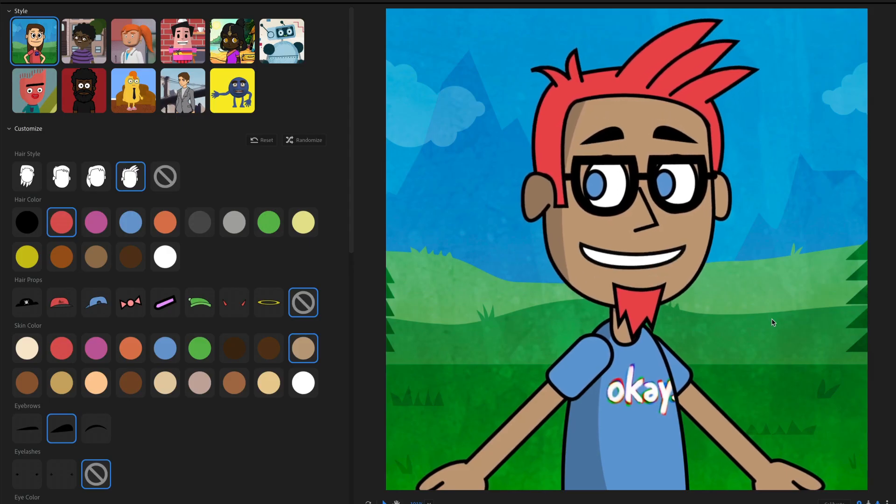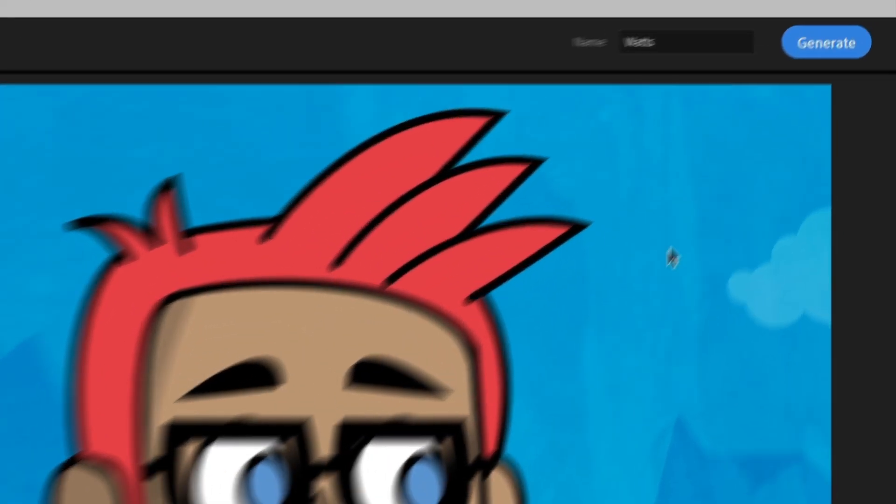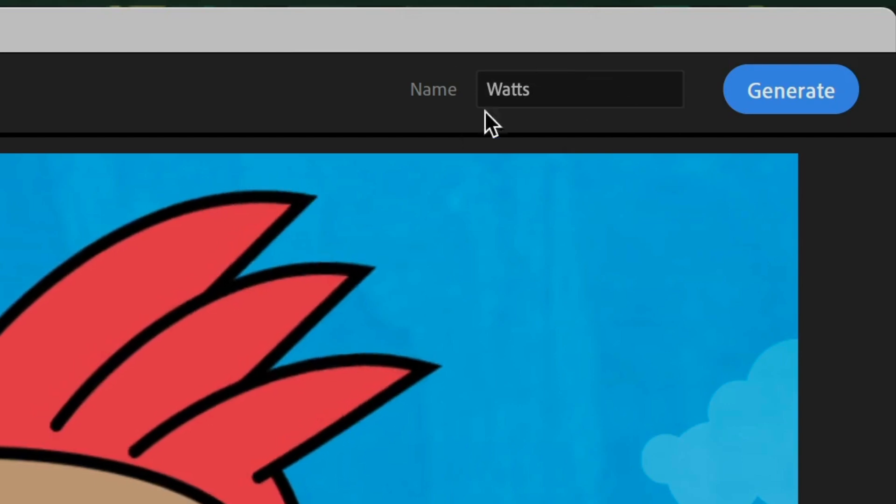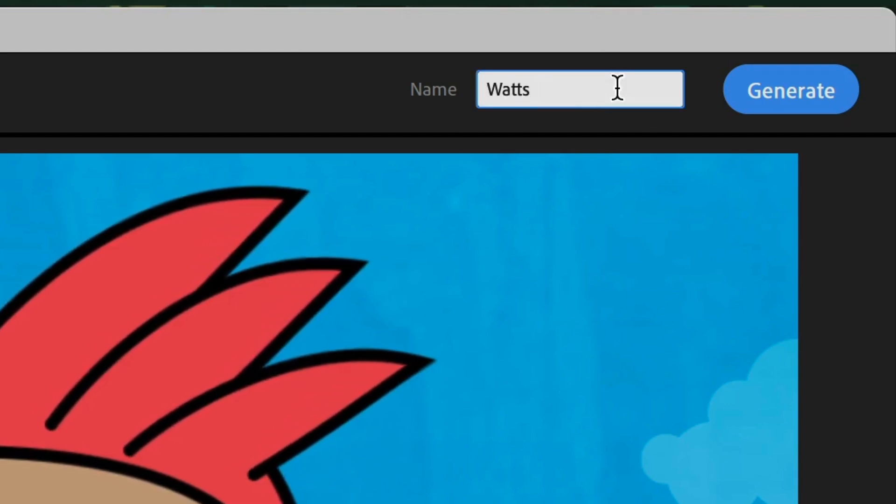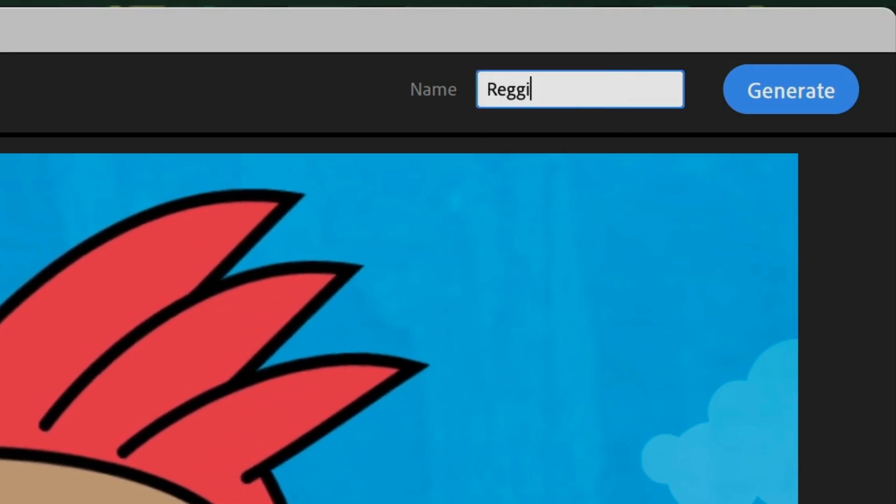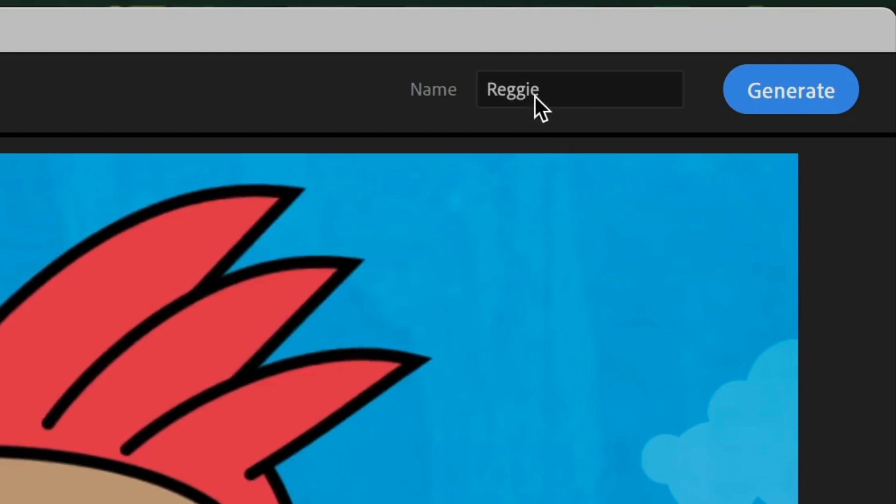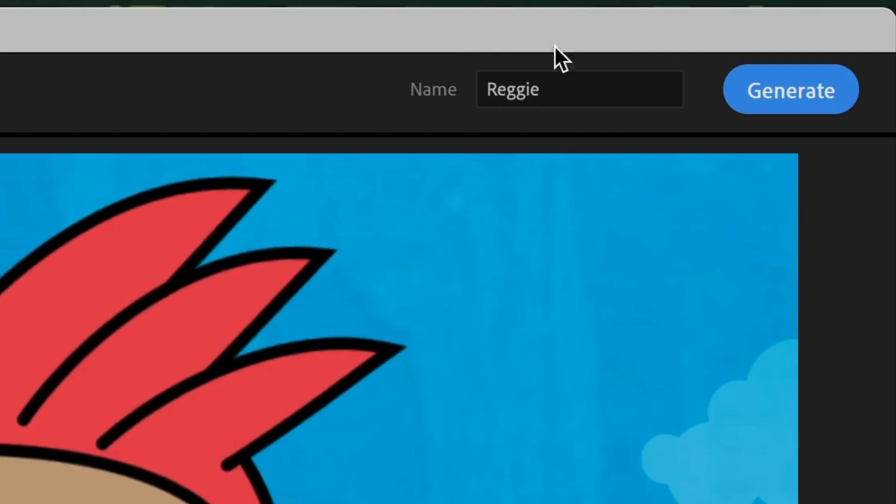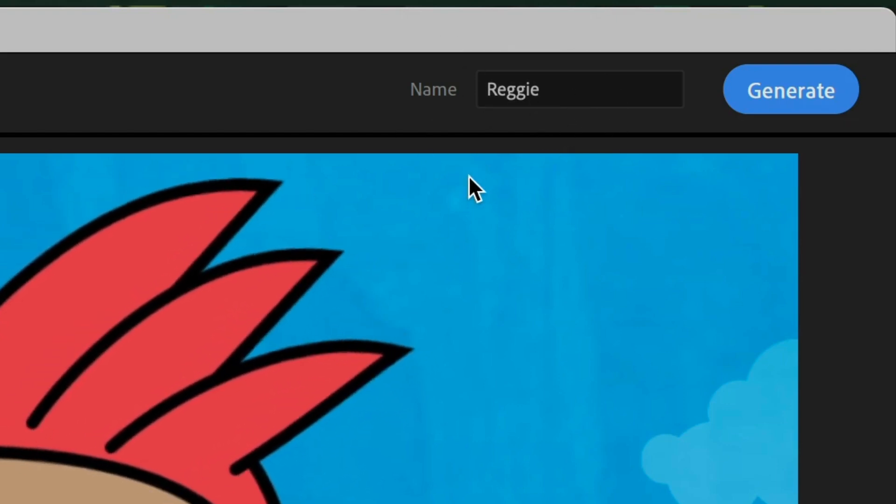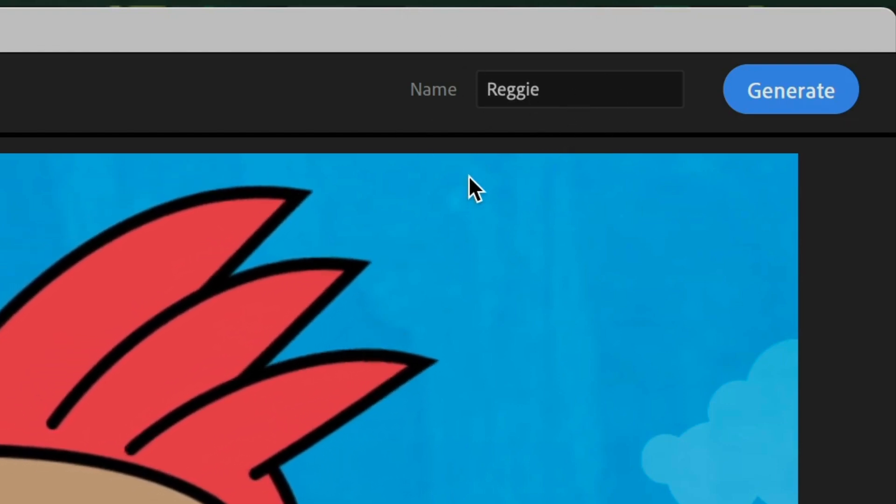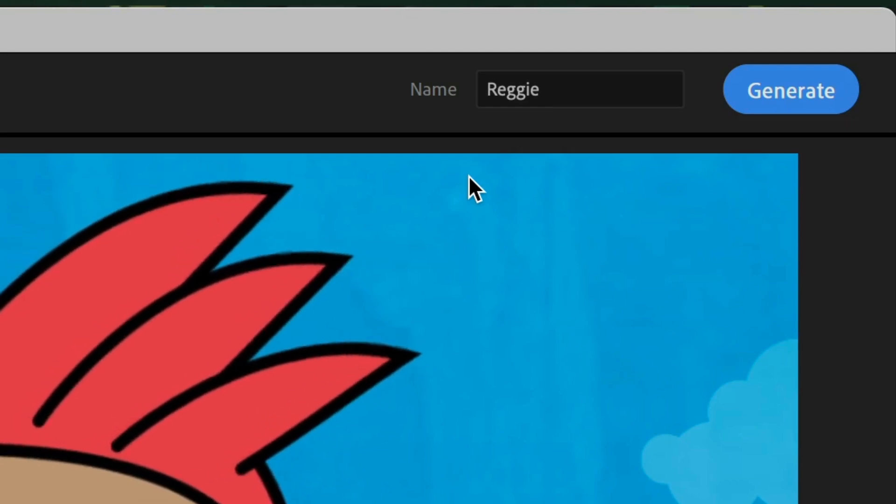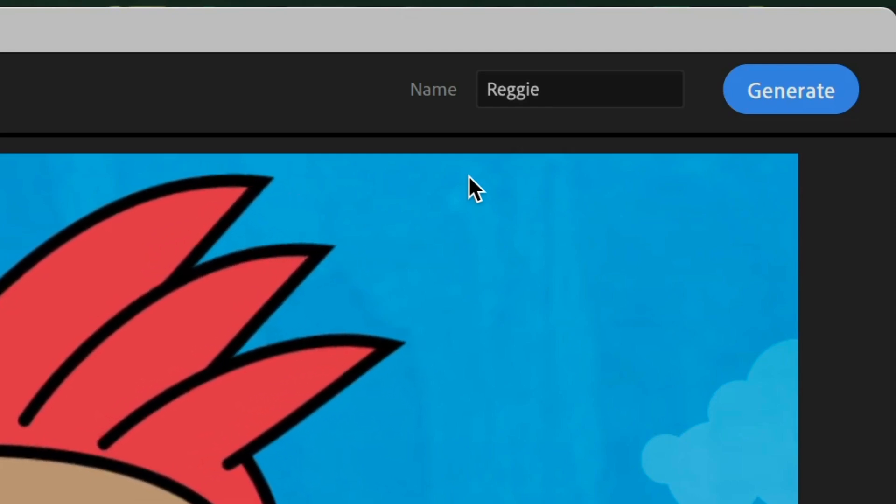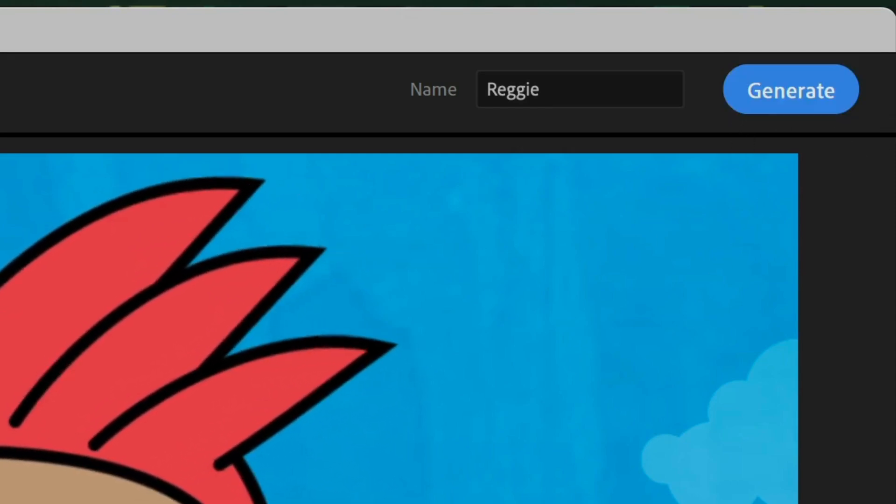All right. So once I'm done customizing my character, I can go ahead and get ready to generate it. So I'm going to go up here to the upper right hand corner. Let's call this character Reggie or whatever I want. Click and name it whatever you want. This is the name that's going to show up in your project panel for your actual character. So go ahead and name it to whatever works for you. And then you'll be clicking the generate button.